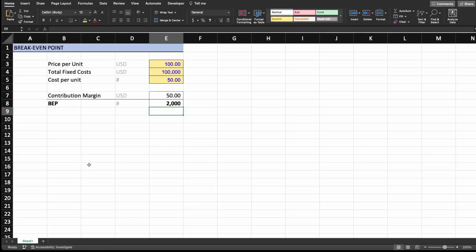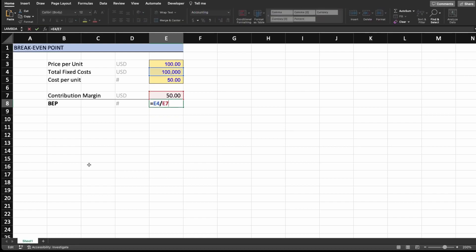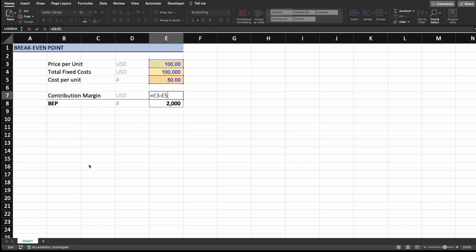If you recall from a previous video where I taught you how to calculate the break-even point, you know by now that the break-even point is equal to the total fixed cost divided by the contribution margin, where the contribution margin is equal to the price per unit minus the cost per unit.